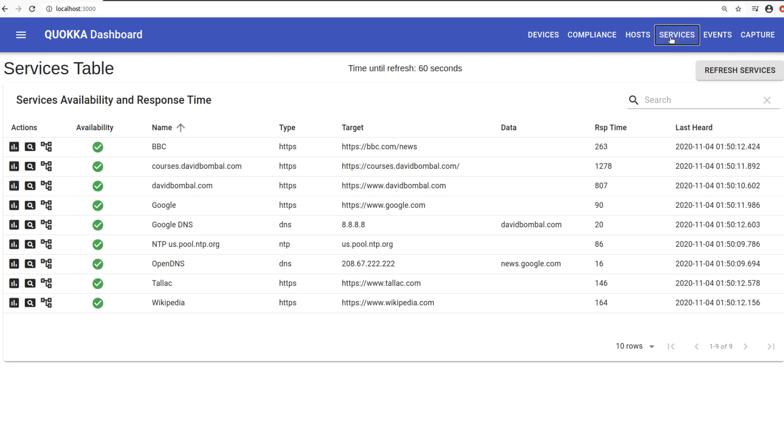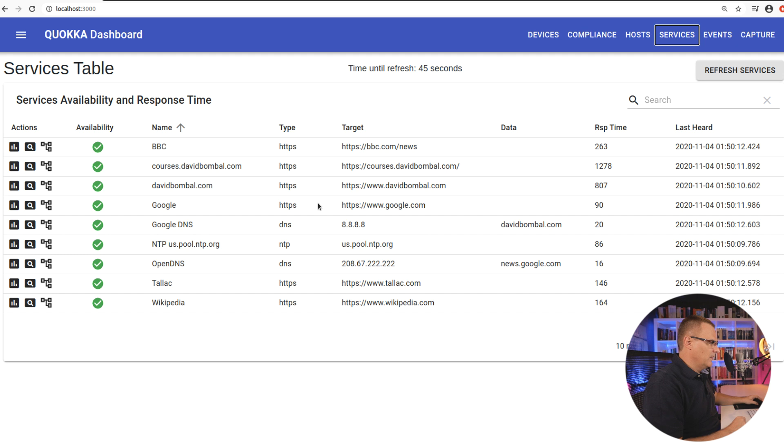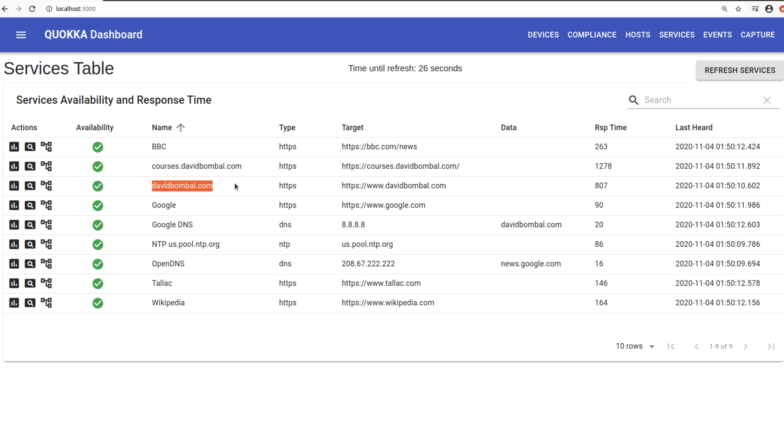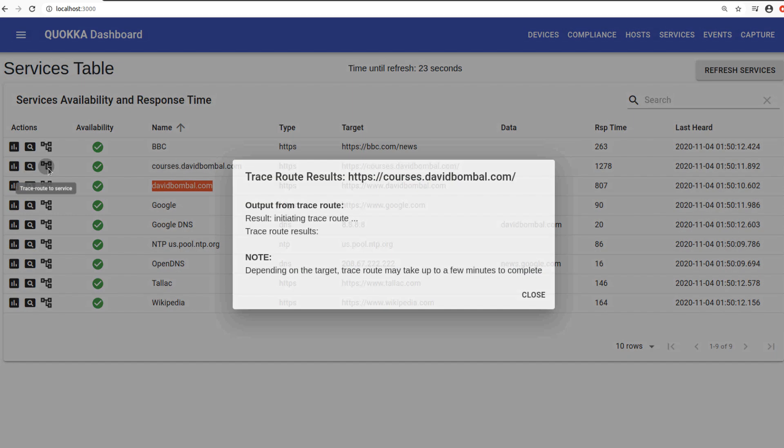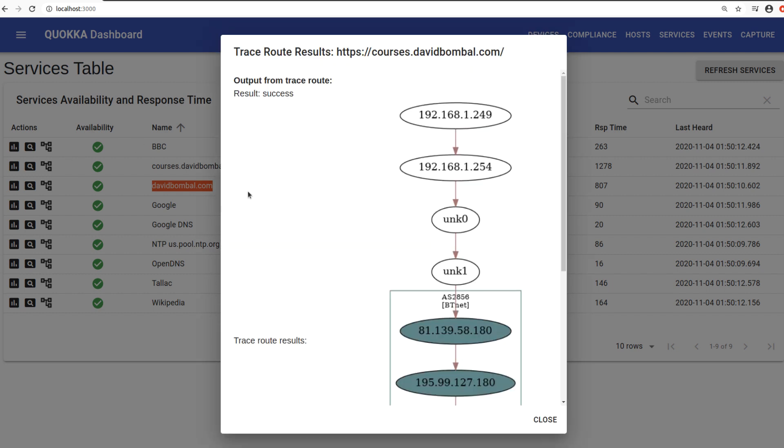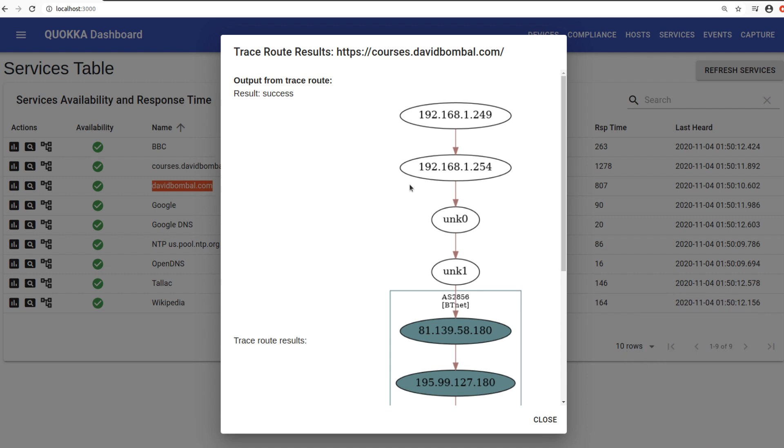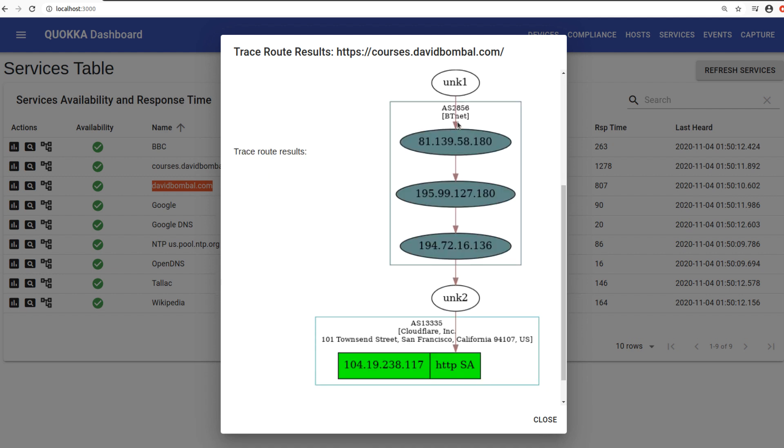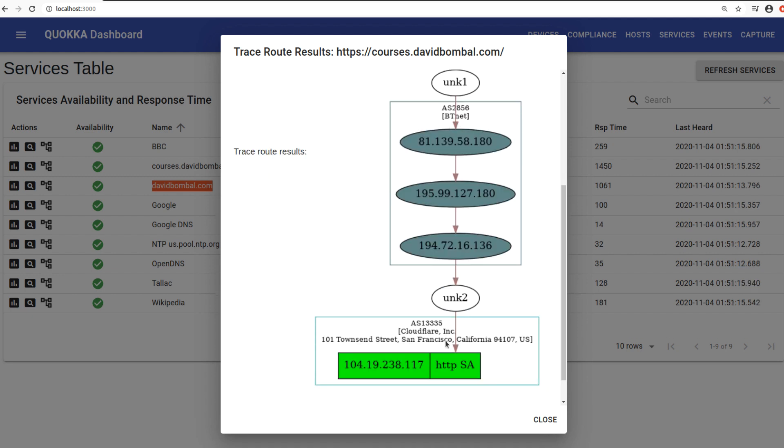Let's have a look at services. This is any website as an example that you want to monitor. So you could monitor a website using HTTPS. You could check if the DNS resolution works. You could monitor using NTP as an example. So here I've got two websites, courses.davidbomble.com and davidbomble.com. So let's do a trace route firstly to courses.davidbomble.com and see if there's a difference between the trace to that website and the main davidbomble.com website. So as you can see here, I hit my local switch, my internet router, I go through the BT Autonomous System and then I hit Cloudflare. So that website is being hosted in Cloudflare.